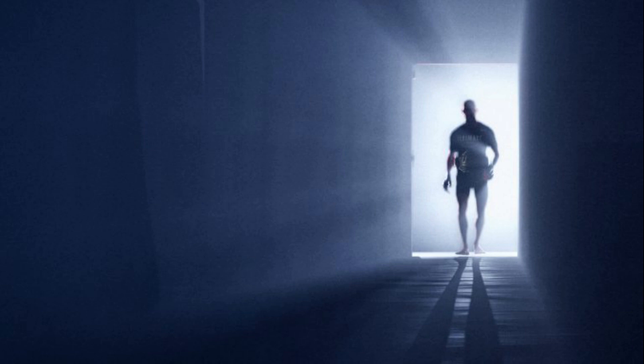I once was lost, but now I'm found. Was blind, but now I see.